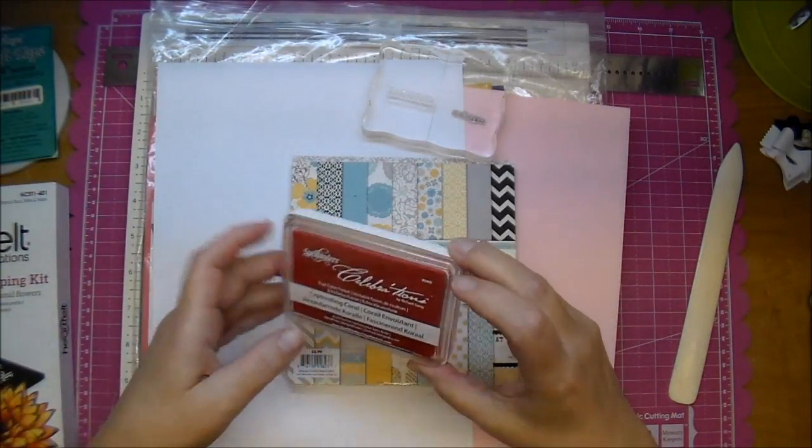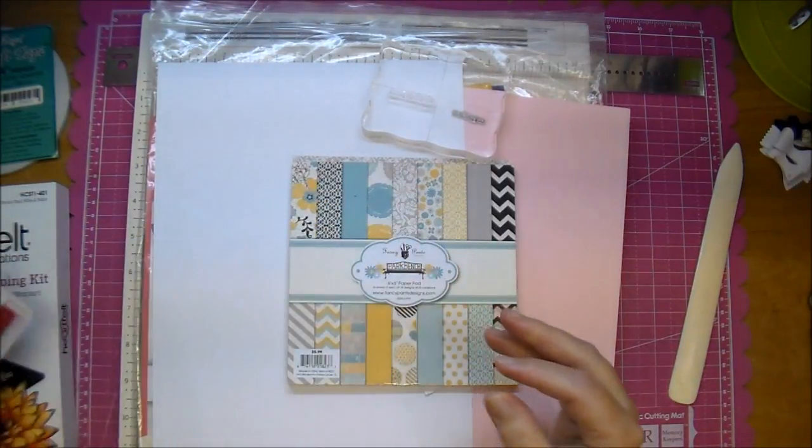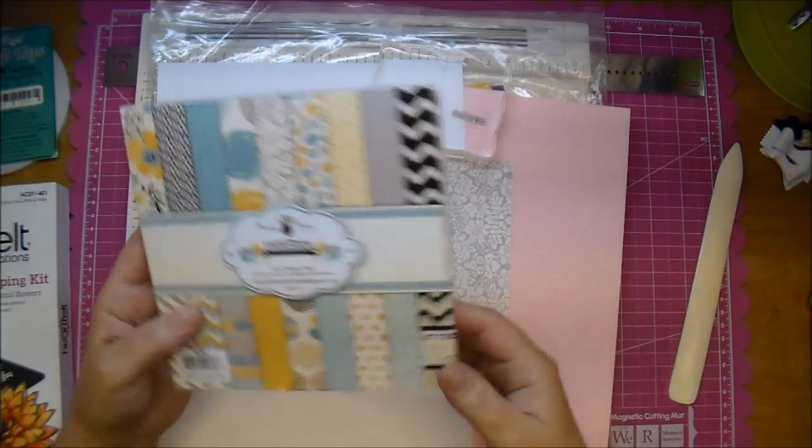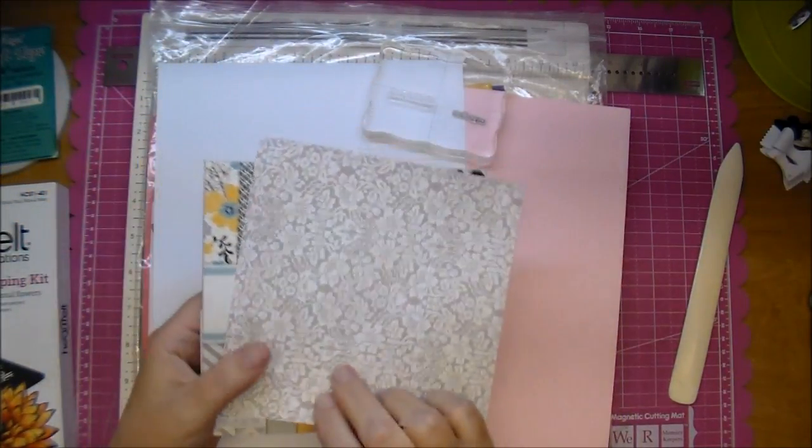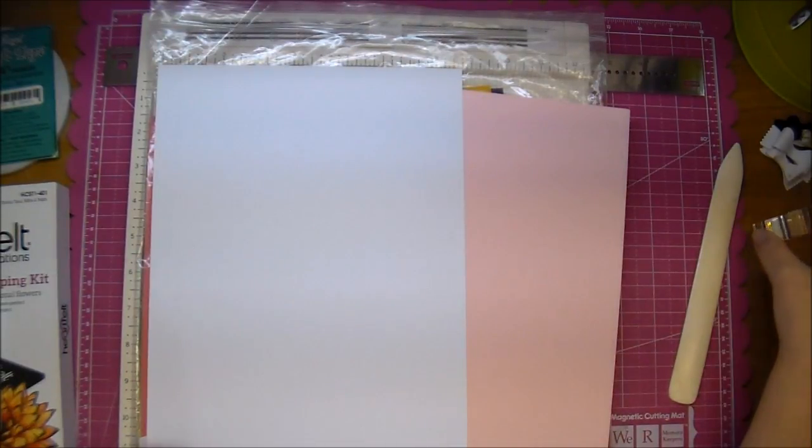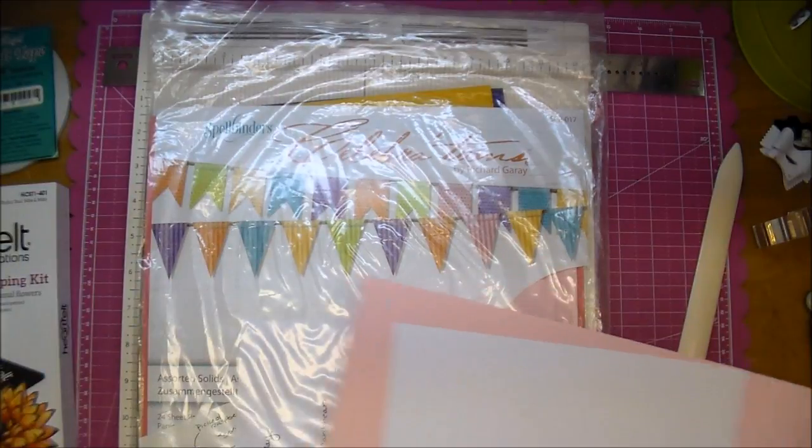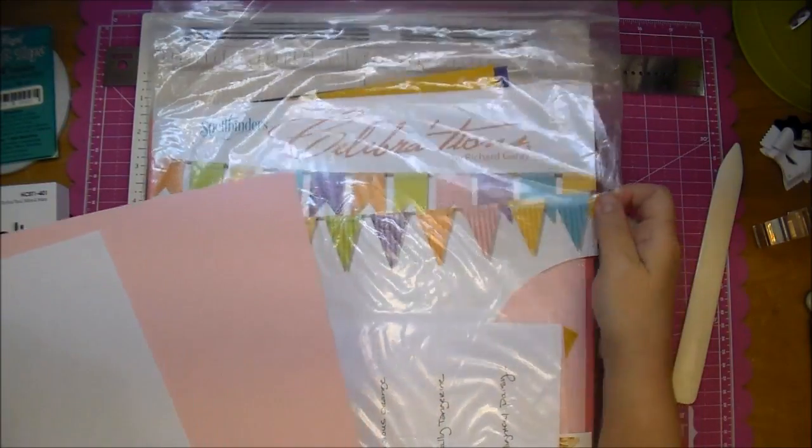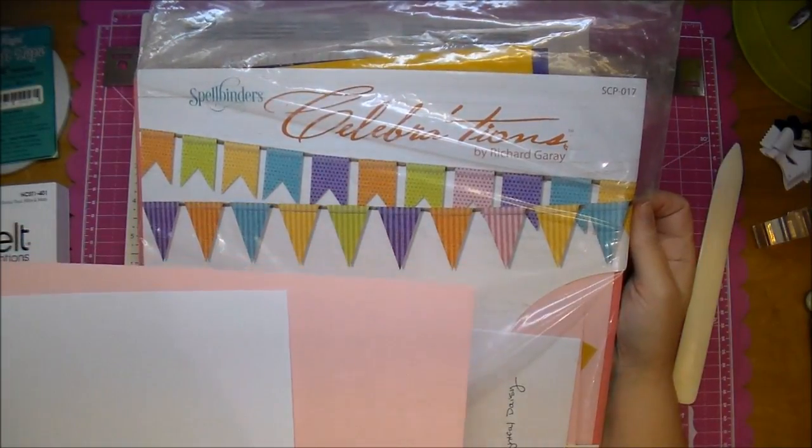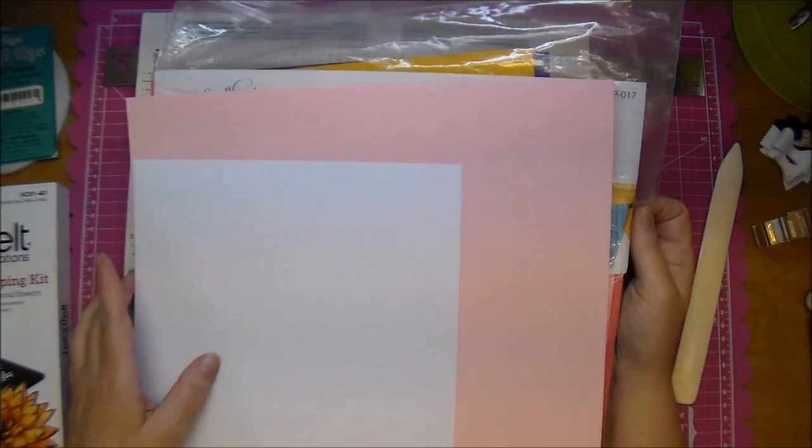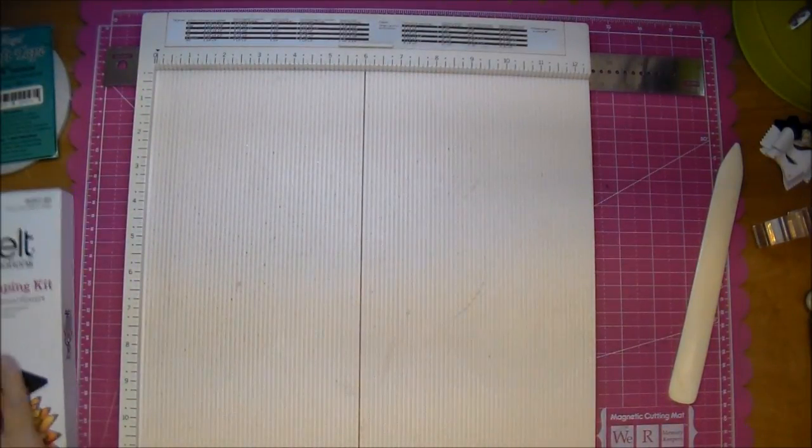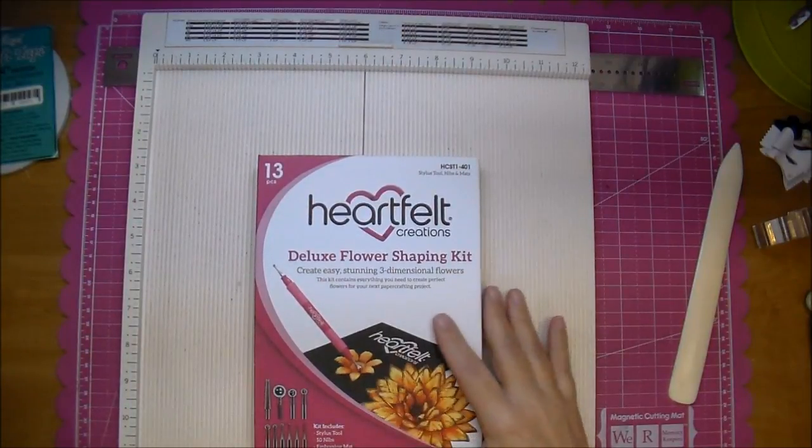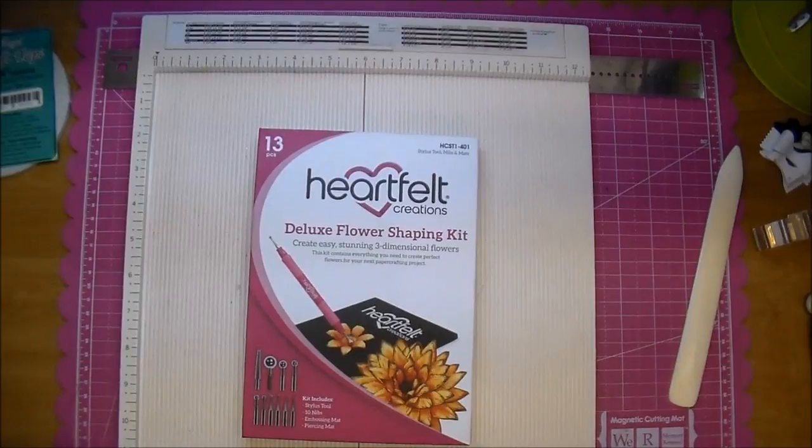I will be using the Spellbinder Celebrations Captivating Coral. I'm going to use this pattern paper from the Fancy Pants Park Bench Collection. I'll be using an acrylic block for my stamps and the paper I'm using is the Spellbinder Celebrations 12x12 assorted cardstock. I'll be using this pink and also an 8.5x11 piece of cardstock and my Martha Stewart scoring board along with the stylus from the Heartfelt Creations Deluxe Flower Shaping Kits. Let's get started.